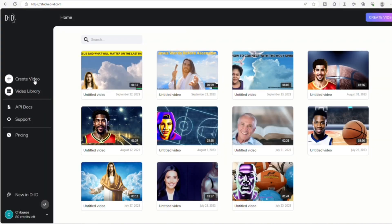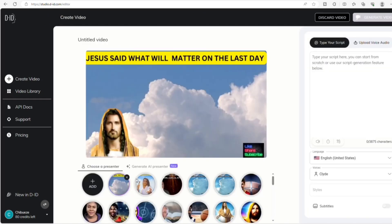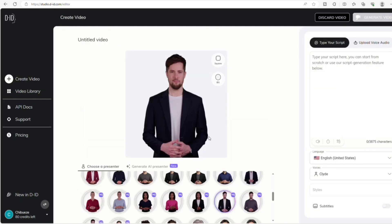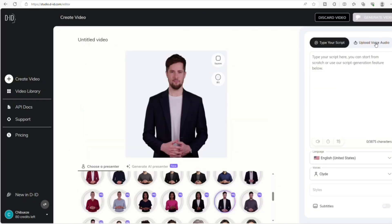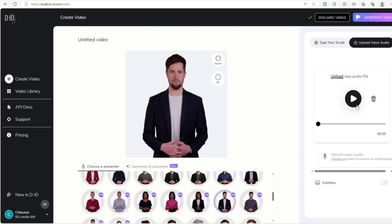Now we are in D-ID and the first thing we do is click Create Video. Then you choose the character or person that you want to speak for your video. For this video I'll choose a random person, but in another video I'll show you how to upload other photos and people that you want to use in your videos.